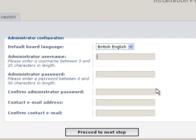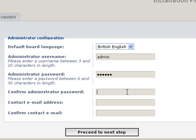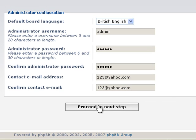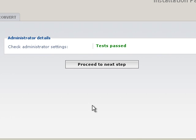Alright, now you just enter whatever you want your administrator username to be. I'm just going to do something real simple here. That is not my email address. I don't know whose that is, I feel sorry for them if it's theirs.